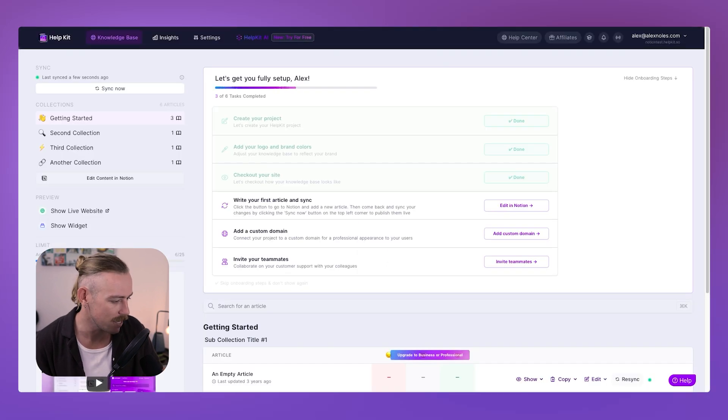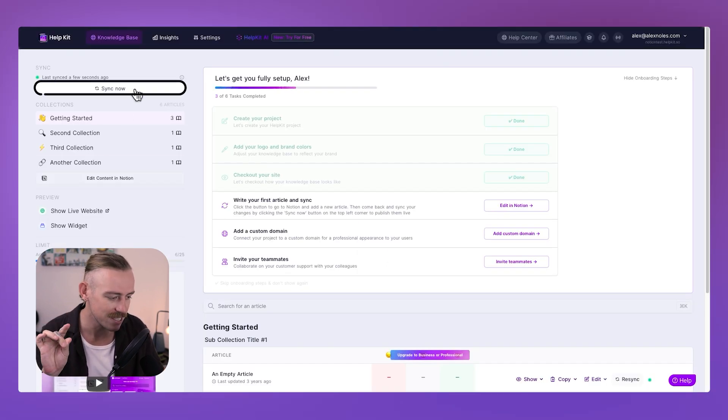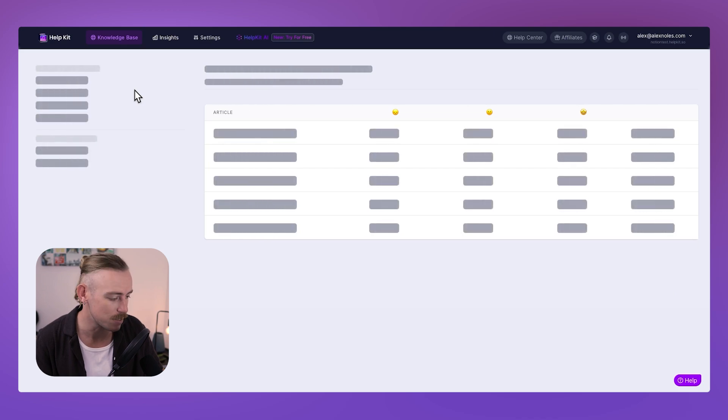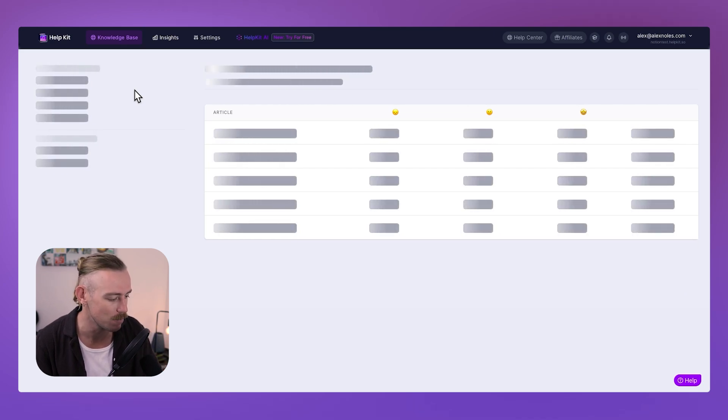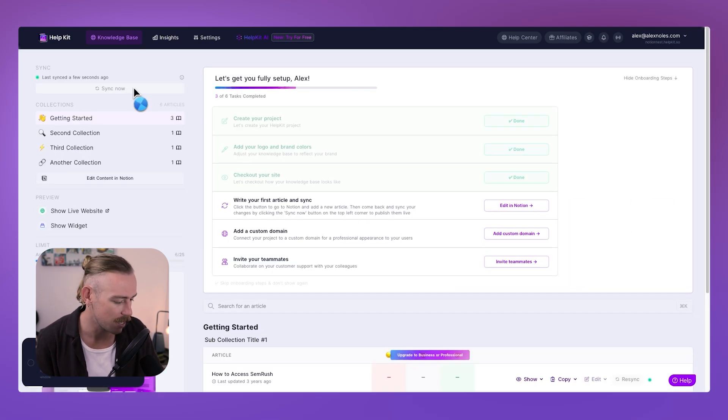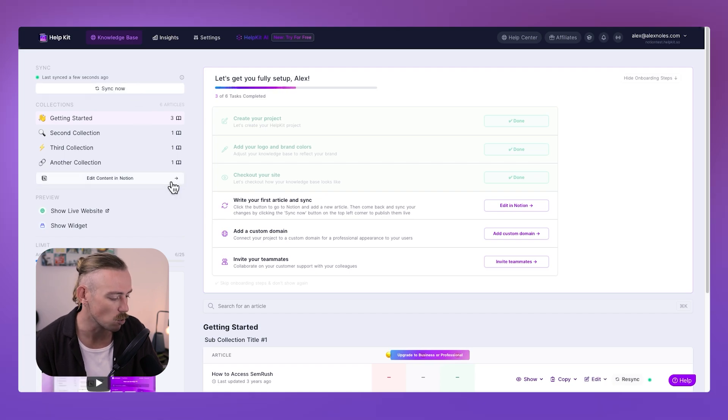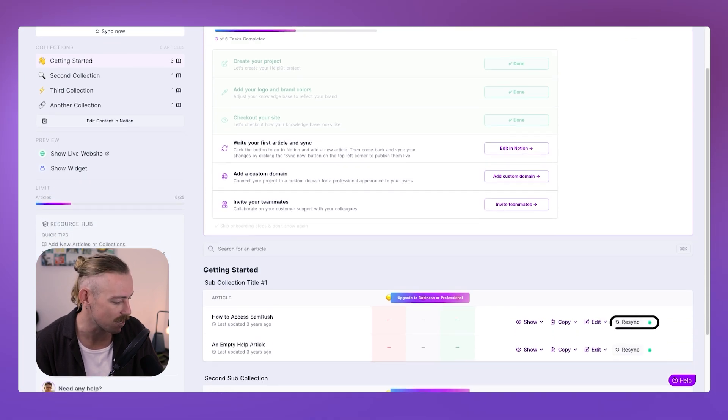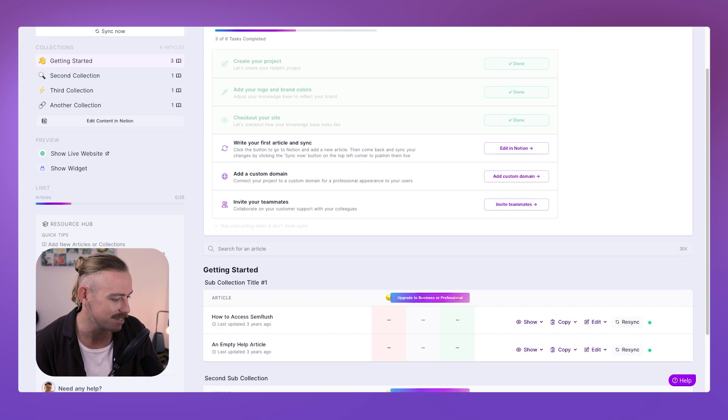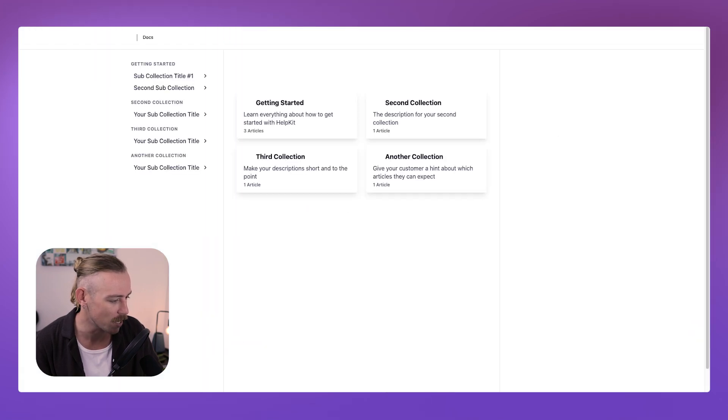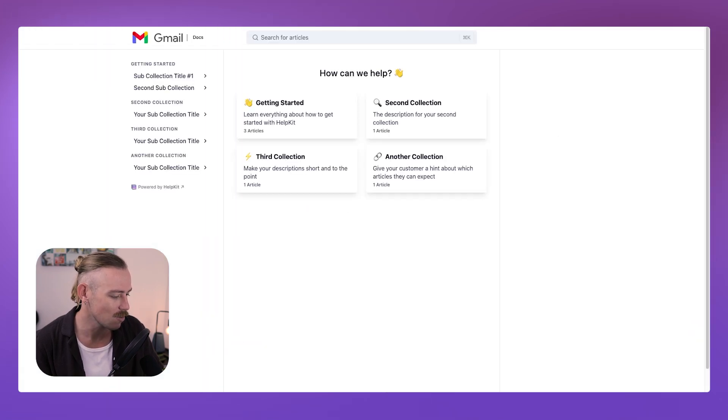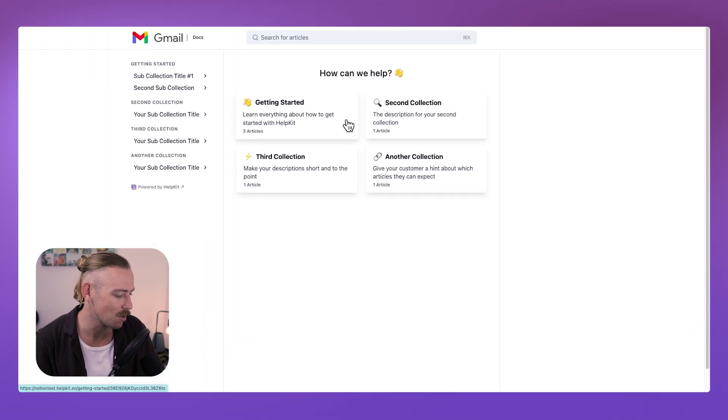Jump back into here. Now, what we need to do is ensure that we sync this so that any updates are pushed to the live website. And we're just waiting for that to sync. Now, we can actually jump into each individual collection or article and sync individually, but it's easiest just to do a whole live wiki sync.